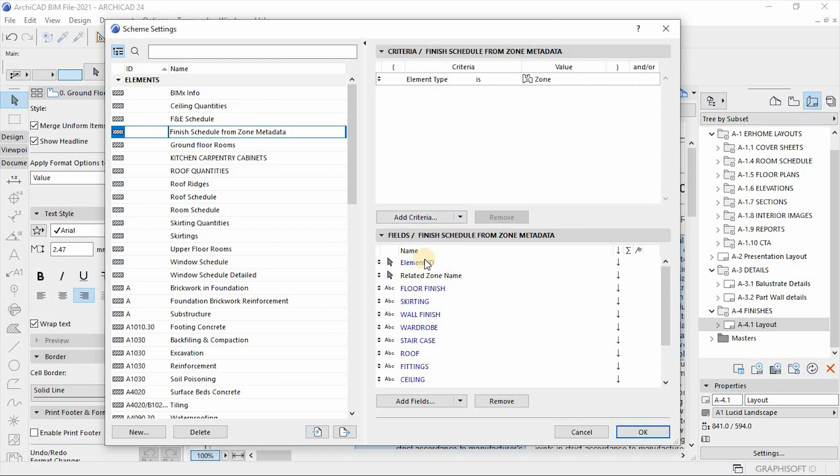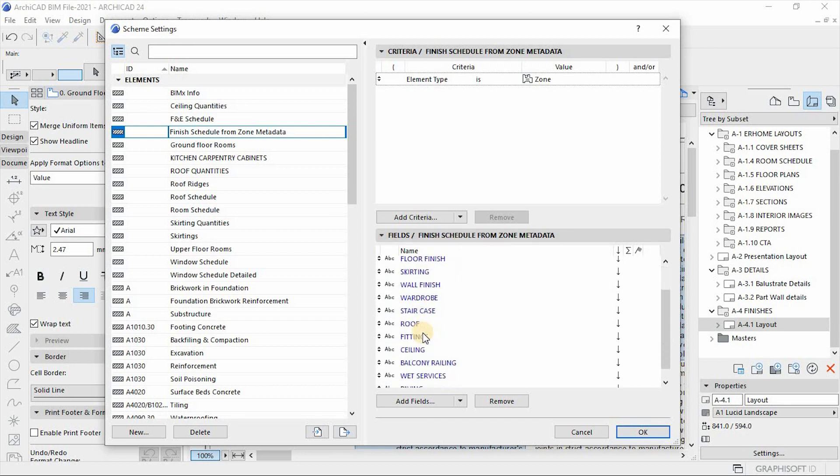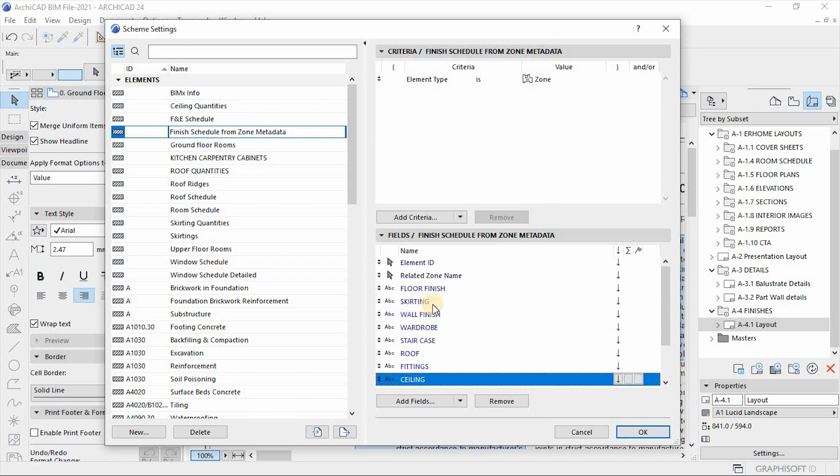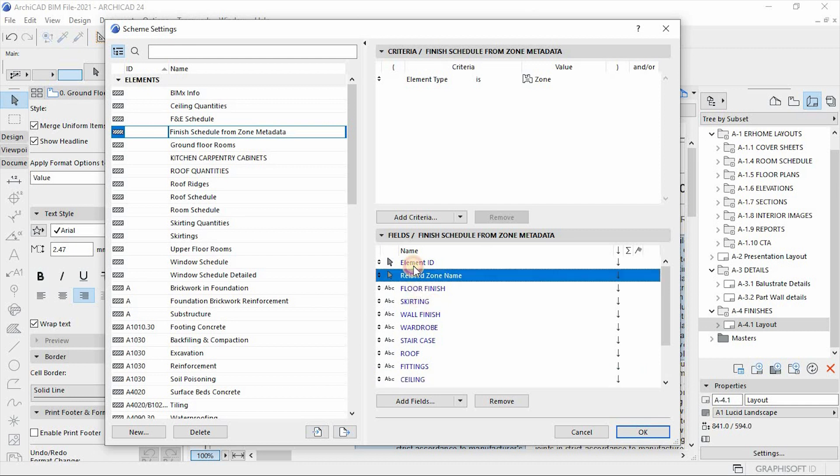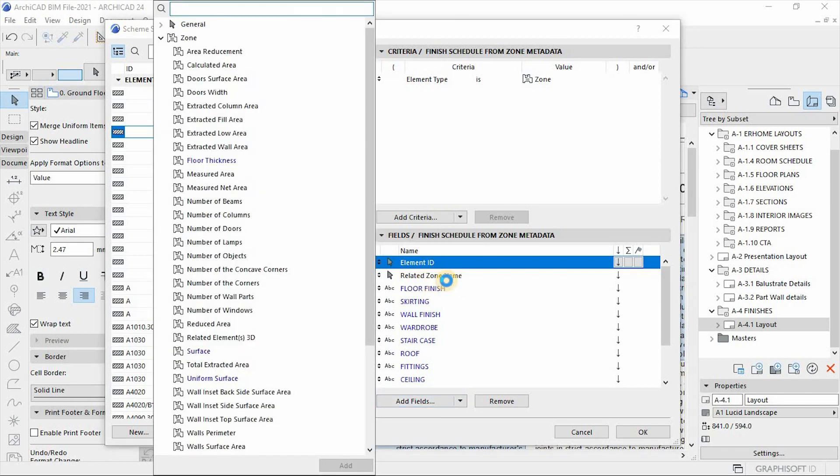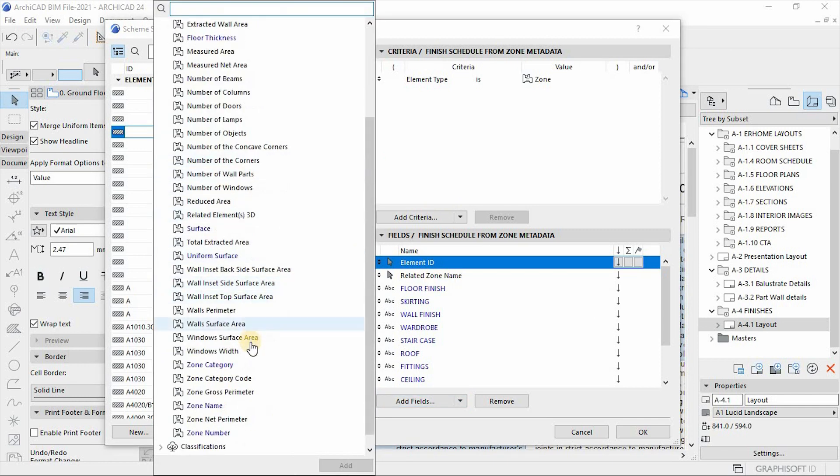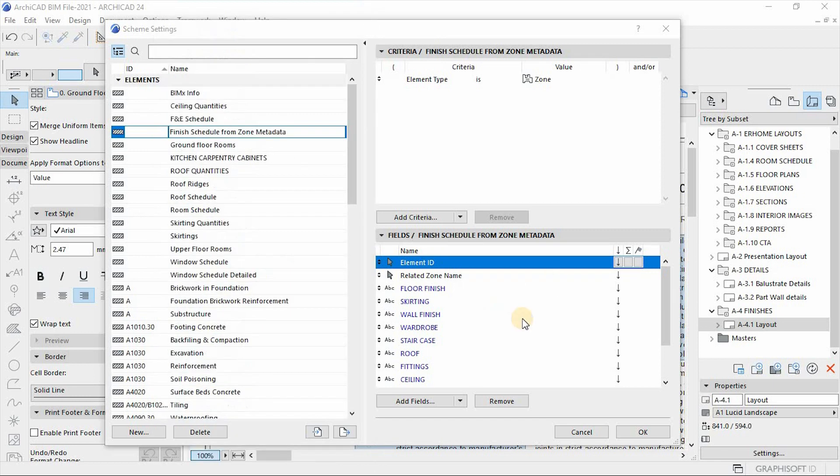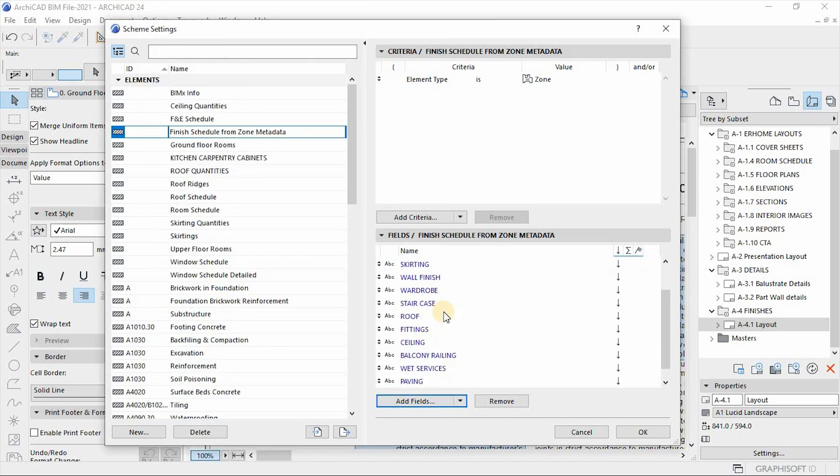So our schedule also has the fields. The fields, as you can see, they represent those items from the property manager or the property values. Only the two, which is coming from the native fields of your zone setup, the element ID and then related zone name. So you get them just here.